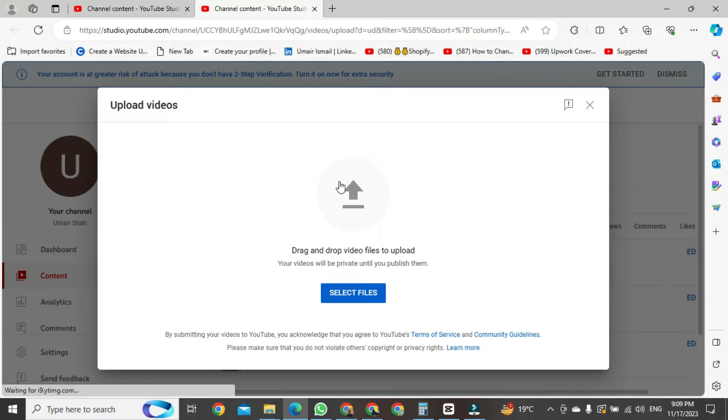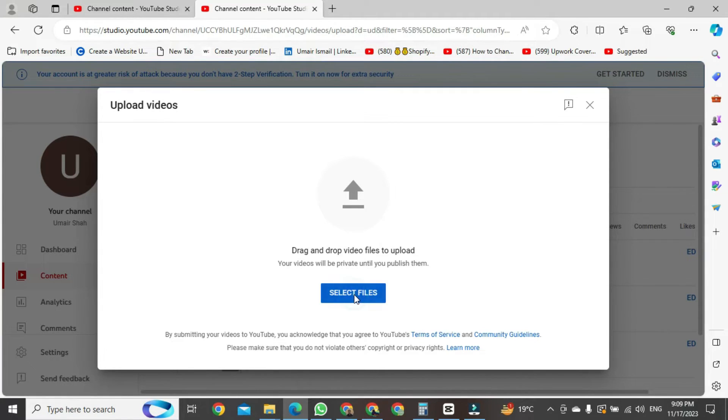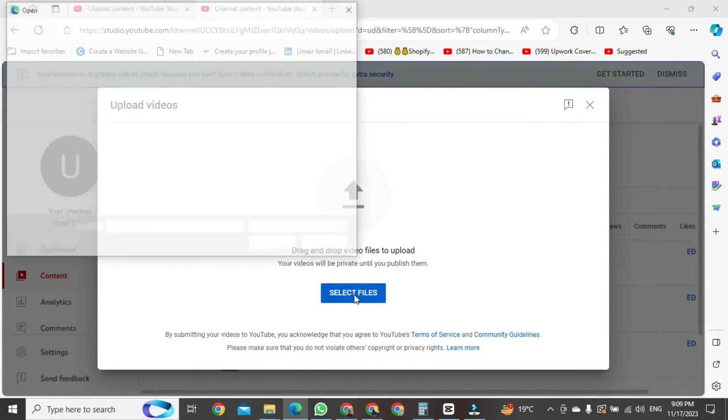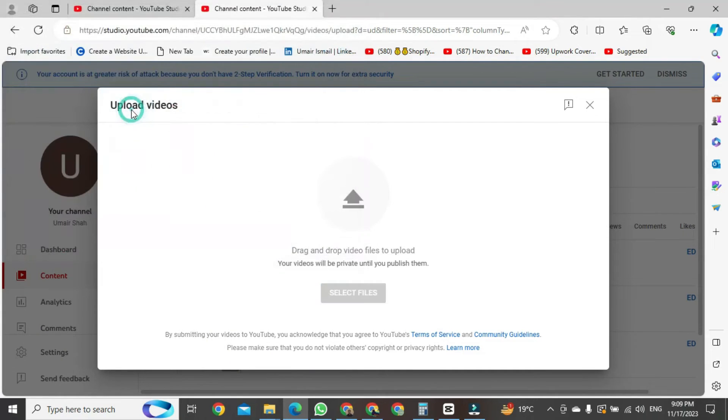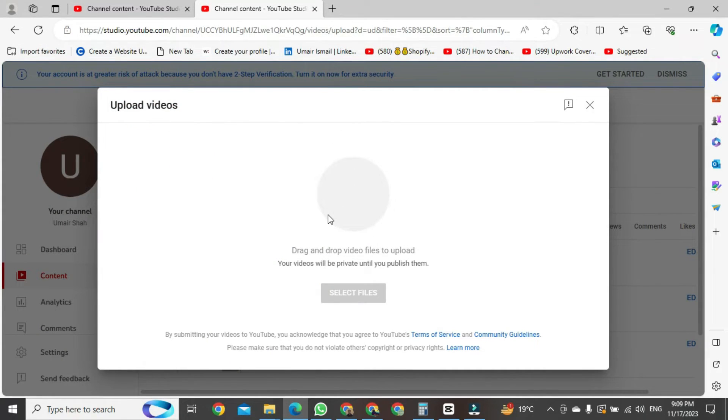To do this, you simply need to click on it and find your video from here and double click on it. After double clicking, your video will start uploading and your video will be uploaded here.